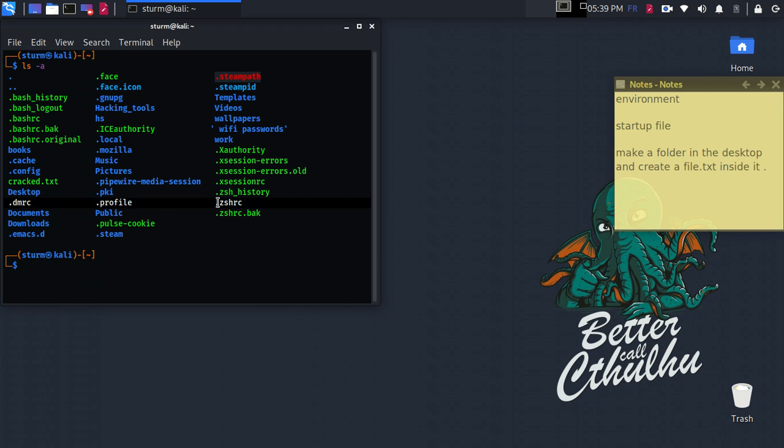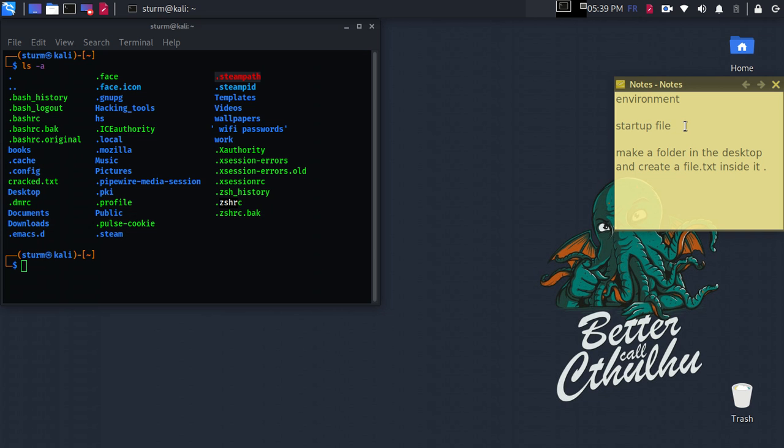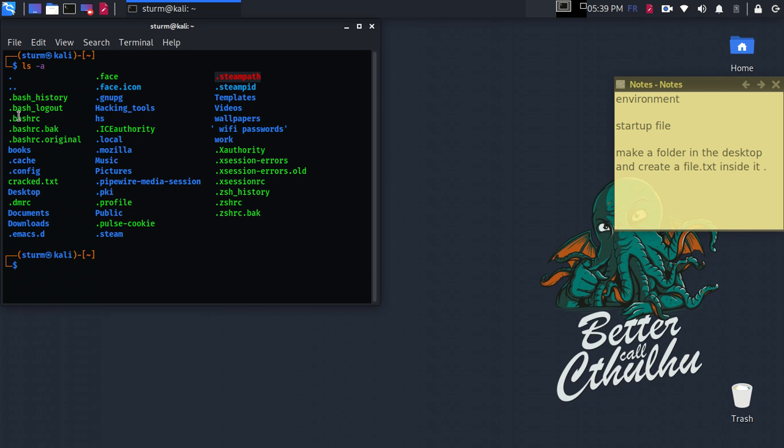The startup file that we are going to modify depends on which program shell you are using. You'll find its own startup file. If you have bash or are using the bash shell, you will find bash rc. I'm using the z shell.